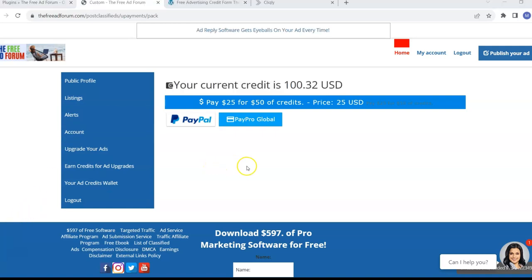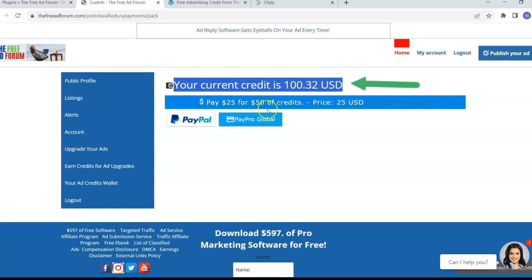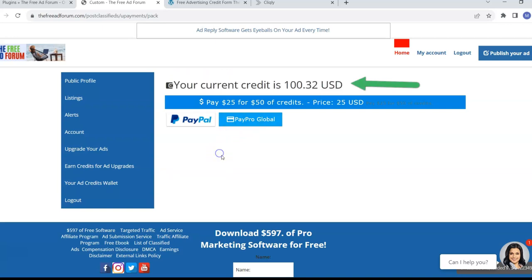Now here, the credit has been credited to me. And so you see your current balance is $100.32. Now here is a trick.